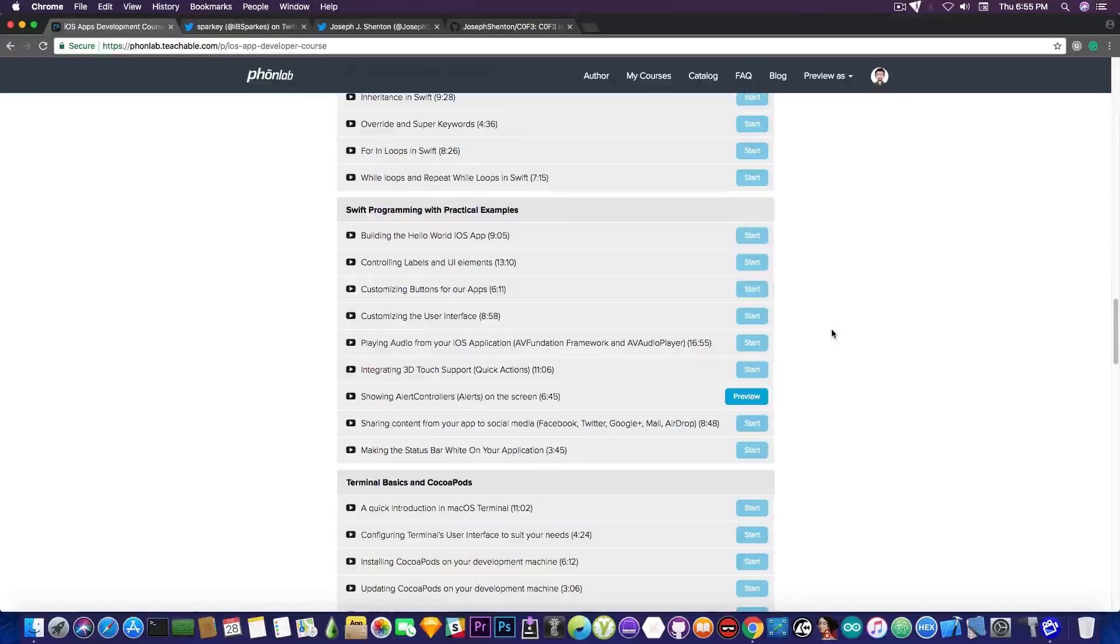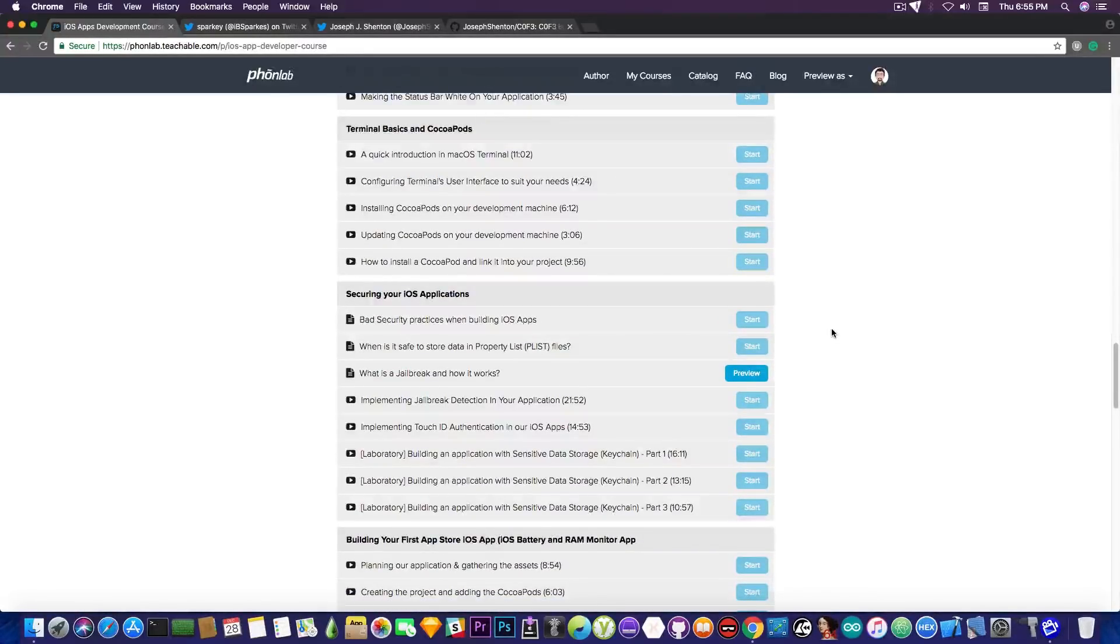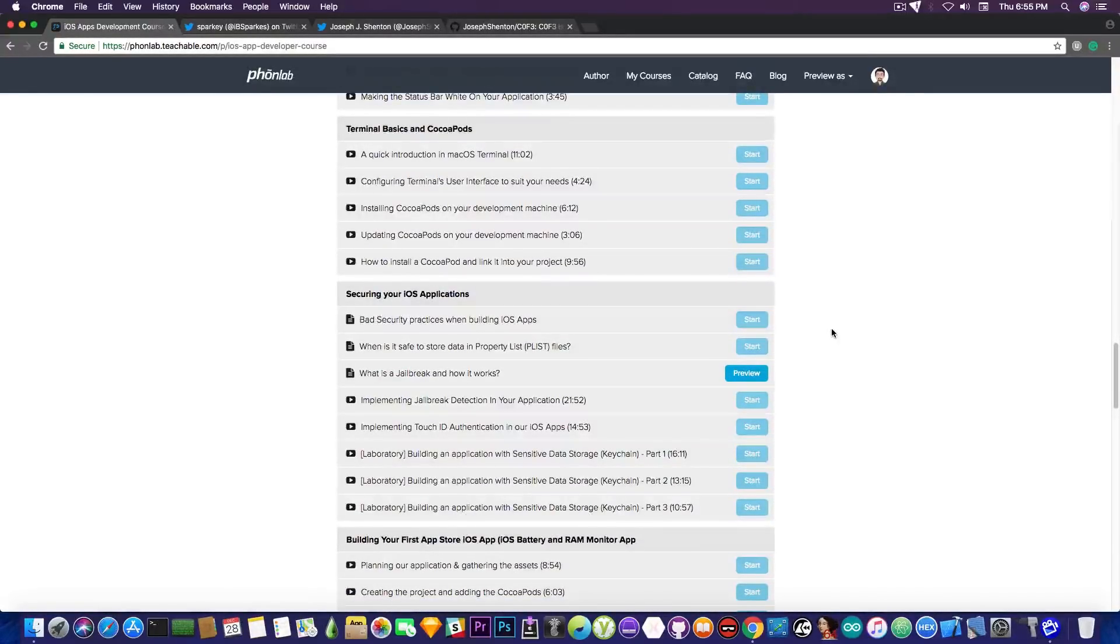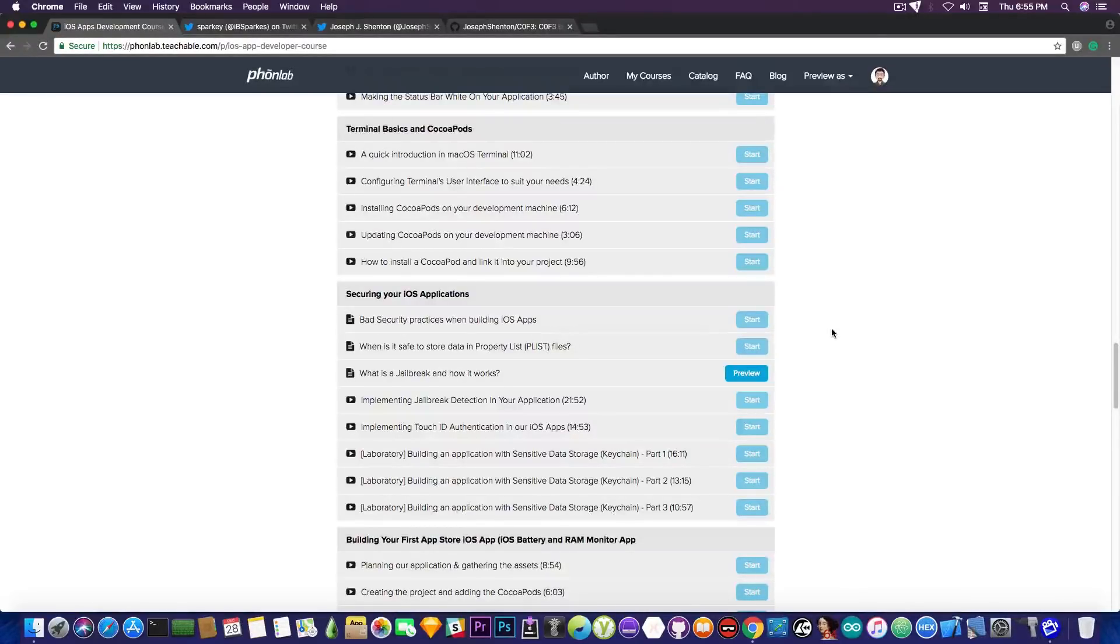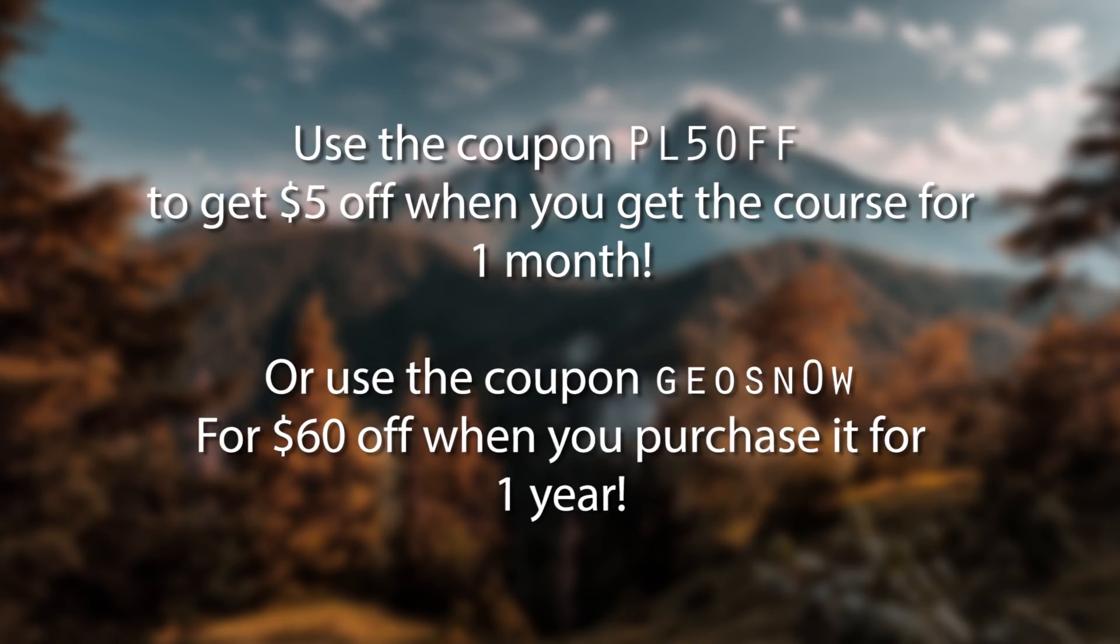And you have quite a lot of lessons in here in which you're going to learn how to become a programmer, how to secure your application, how to code for iOS, so why not check it out? There is a coupon in the description, actually it's PL5OFF, that will give you $5 off from this course, and there is another one in the description called Geosnow, that if you use to purchase the one-year version of the course, you get $60 off, so check it out in the description down below.